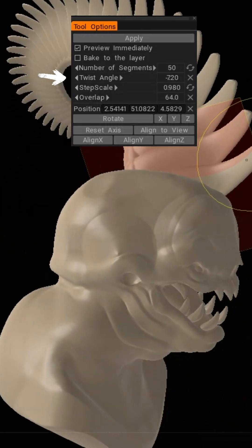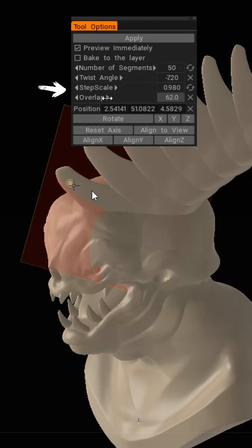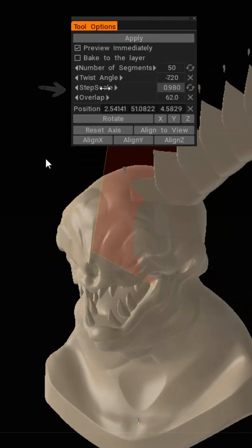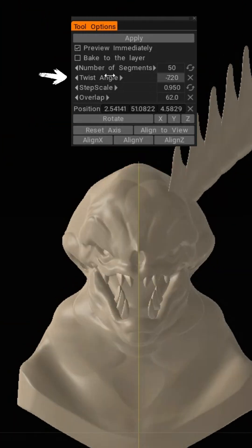This is your twist angle, this is how much you want your horn to bend. Your step scale, which is the size you want your segments to start and end at. Think of big to small.